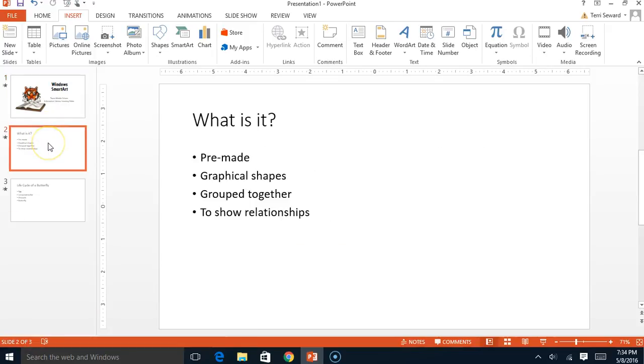You may ask me what in the world is SmartArt? Well, SmartArt is where you have some pre-made shapes, graphics, that have been layered together with also text boxes and they are grouped together in such a way to show relationships.